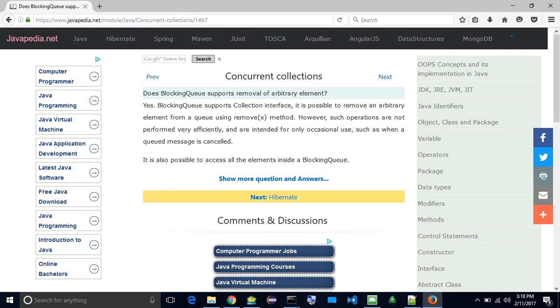Does blocking queue support removal of an arbitrary element? Yes. Blocking queue supports the collection interface, so it is possible to remove an arbitrary element from a queue using the remove method.